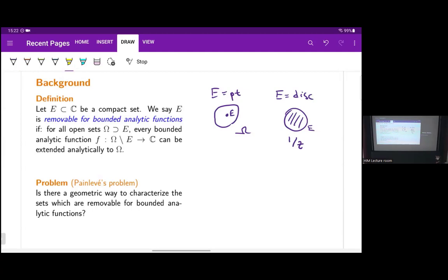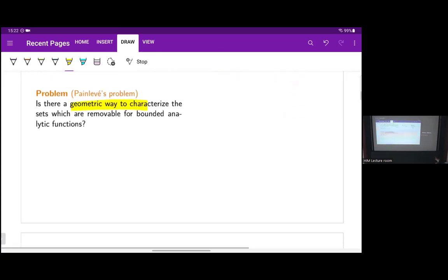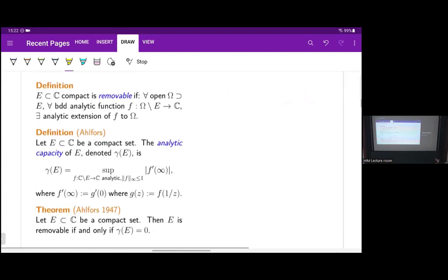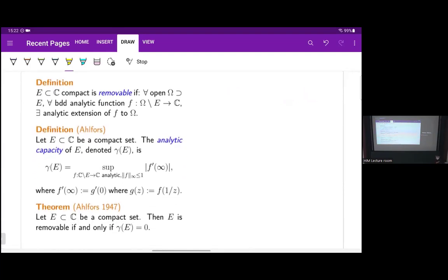This is a panel-based problem: find a geometric way to characterize removable sets. Here is the definition of removable again, and here is a characterization: E is removable if and only if this quantity gamma of E is equal to zero. Gamma of E is defined above — this thing is called the analytic capacity.